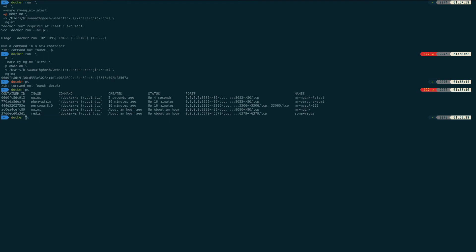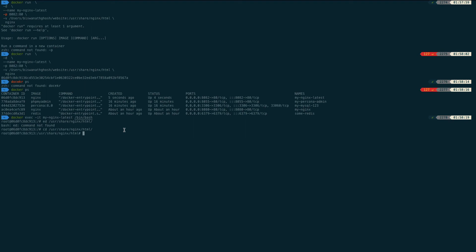I enter the container using 'docker exec -it my-nginx-latest /bin/bash'. Inside, I navigate to /usr/share/nginx/html using 'cd /usr/share/nginx/html'.